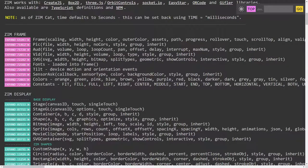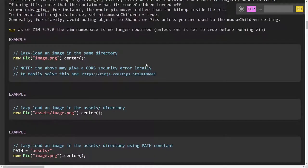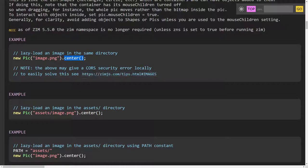We're going to go through now what PIC is like. It's quite easy really. We scroll on down here — new PIC — and we say where the PIC is and then we can center it. But if we're viewing things locally there can be a security error, unfortunately. This is on all canvas frameworks, not just ZIM.